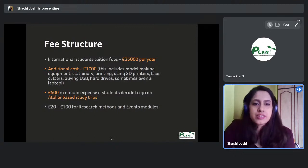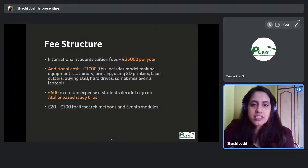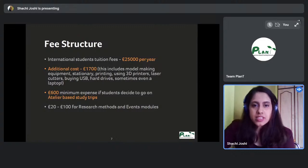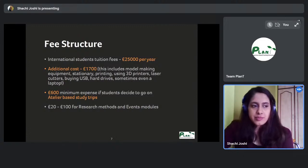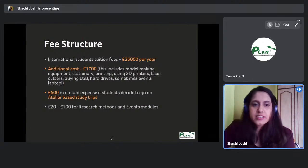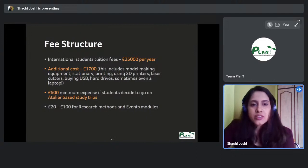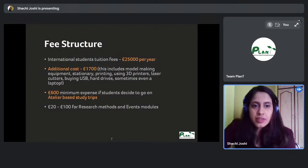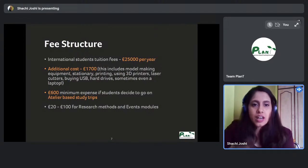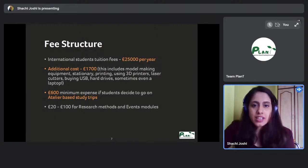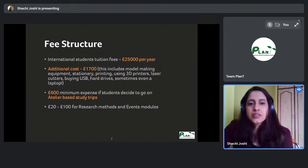There are eight ateliers at MSA and each has one study trip per year — some make it part of the design brief, some are independent. Attending at least one is expected, and costs are a minimum of £600, which includes travel — to Europe, the USA, or elsewhere outside the UK — requiring an additional visa and flight tickets.